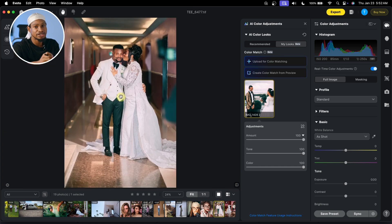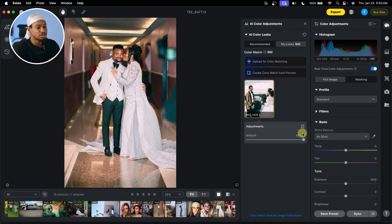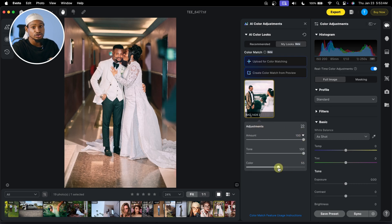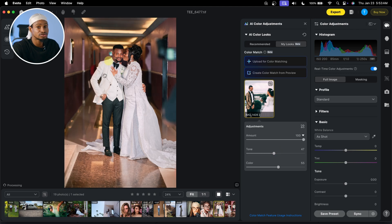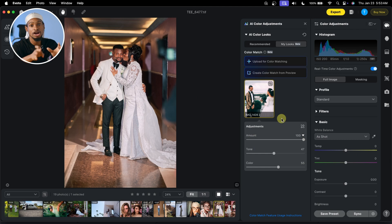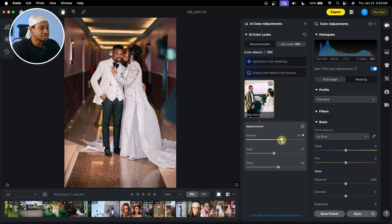Now if you want to make adjustments and you feel maybe the color is too much, under the adjustments you can come to the color right here and just reduce the color. Also, if you want to bring back the original skin tone of your image, you can come to the tone right here and put the tone down to bring back the original tone. And if you want to reduce the overall amount of the color, just come to the amount right here and take it down.